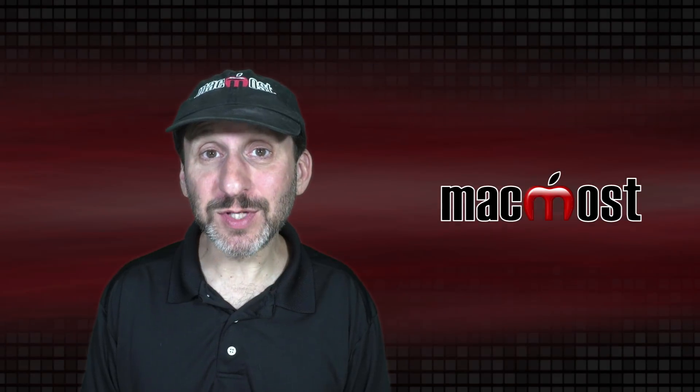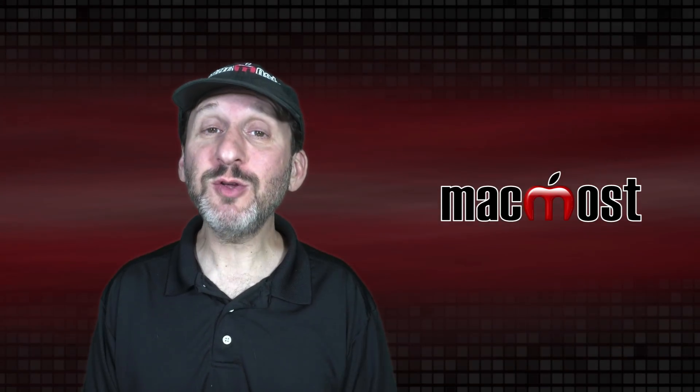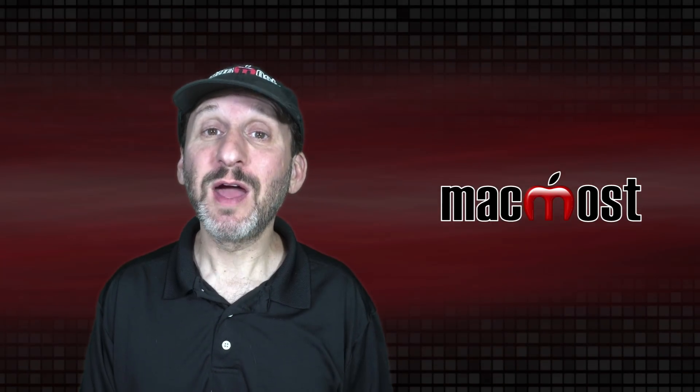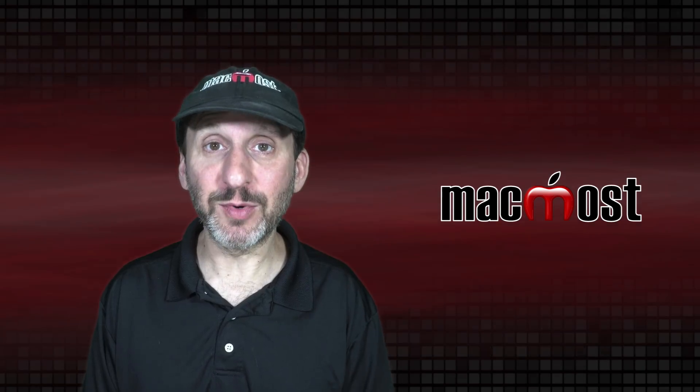Hi, this is Gary with MacMost.com. Today let me show you 10 useful examples of using cell formatting in Numbers.